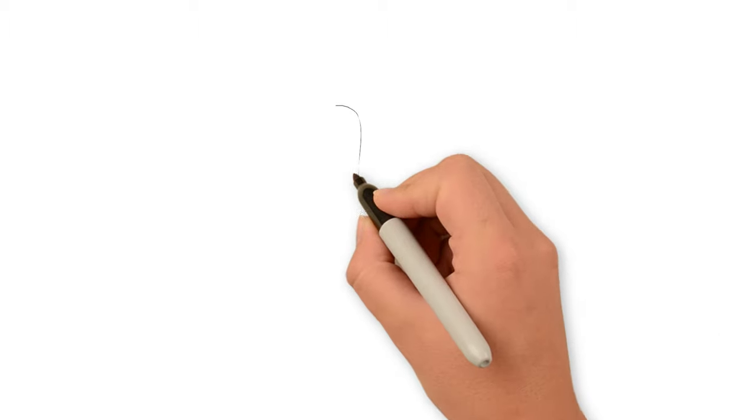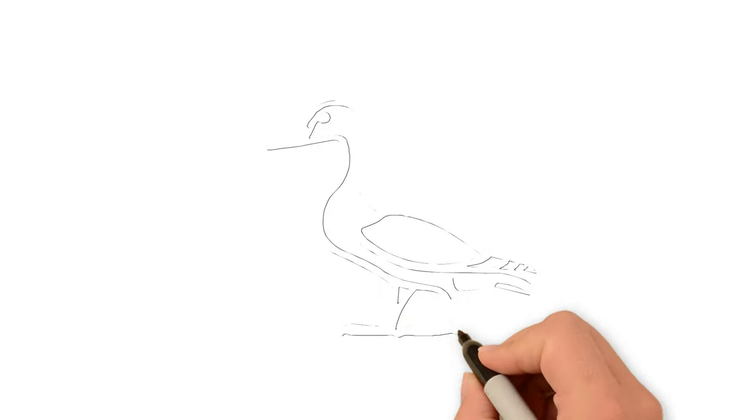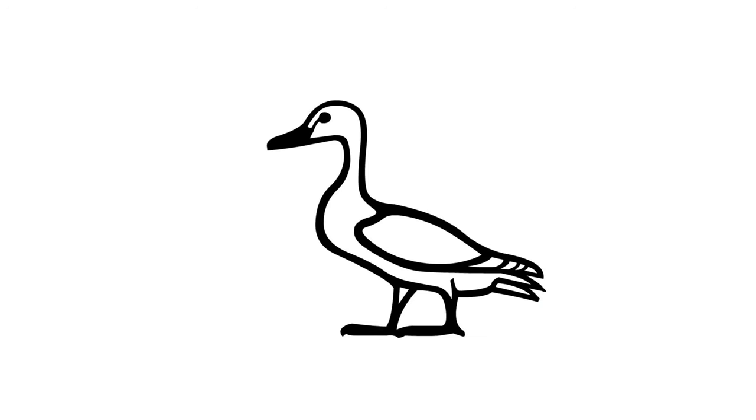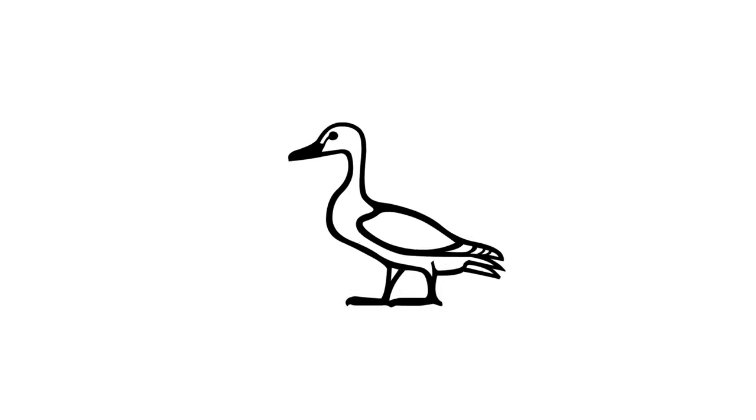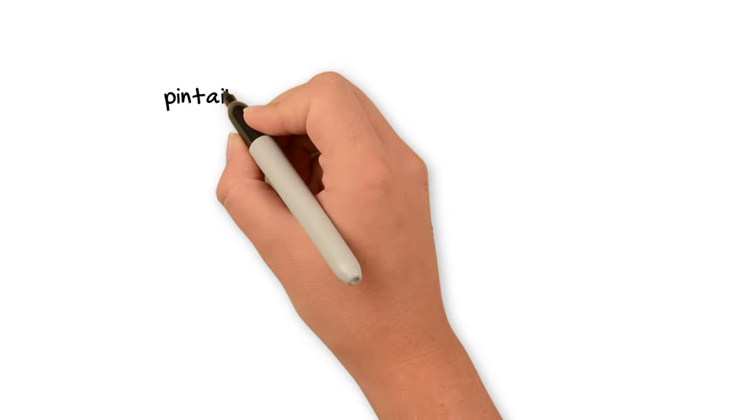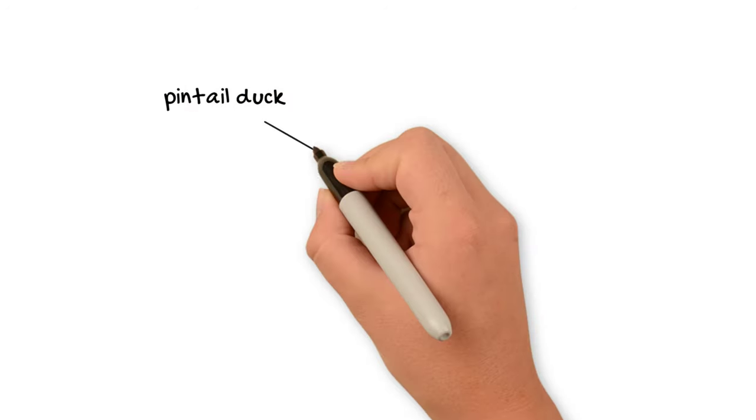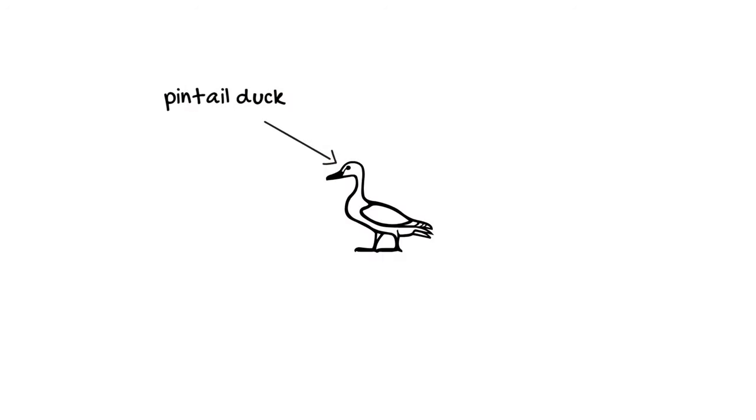Alright, so what is this? Well, this is what's called a pintail duck. I know it's hard to tell whether it's a duck or a goose, and there is another hieroglyph that's a goose that looks very similar. But this one's generally interpreted as a pintail duck.